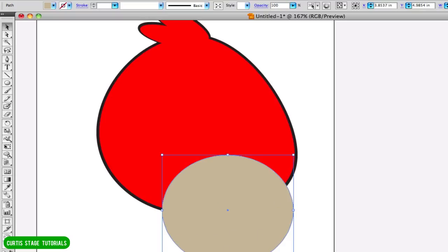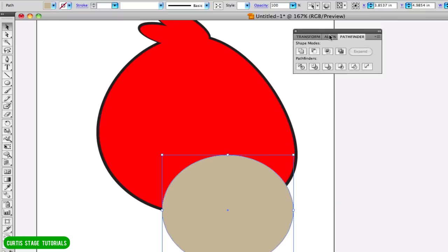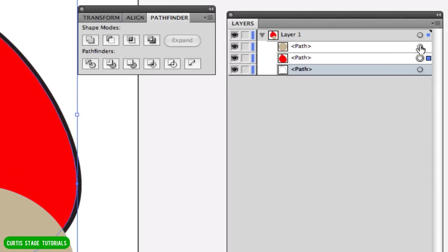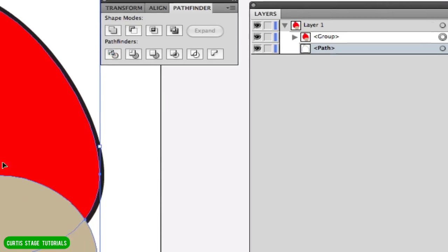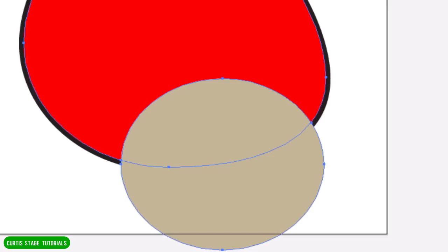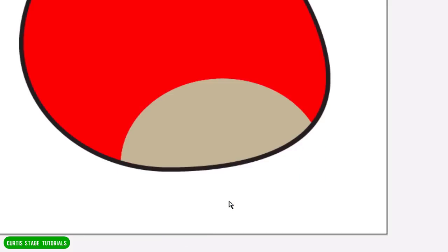I want to chop the bottom part of the underbelly off right here, so we're going to use our Pathfinder again. I'm going to select just my red path and my beige path — holding Shift to select both — making sure I don't have my bottom outline path selected. Once I have these both selected, I'll go to Pathfinder > Divide. It doesn't look like it did much, but it actually cut this in two halves using the red shape. I'll go to my direct select tool and select just the area down below and hit Delete. There we go — I've got the bottom of the underbelly tuft.